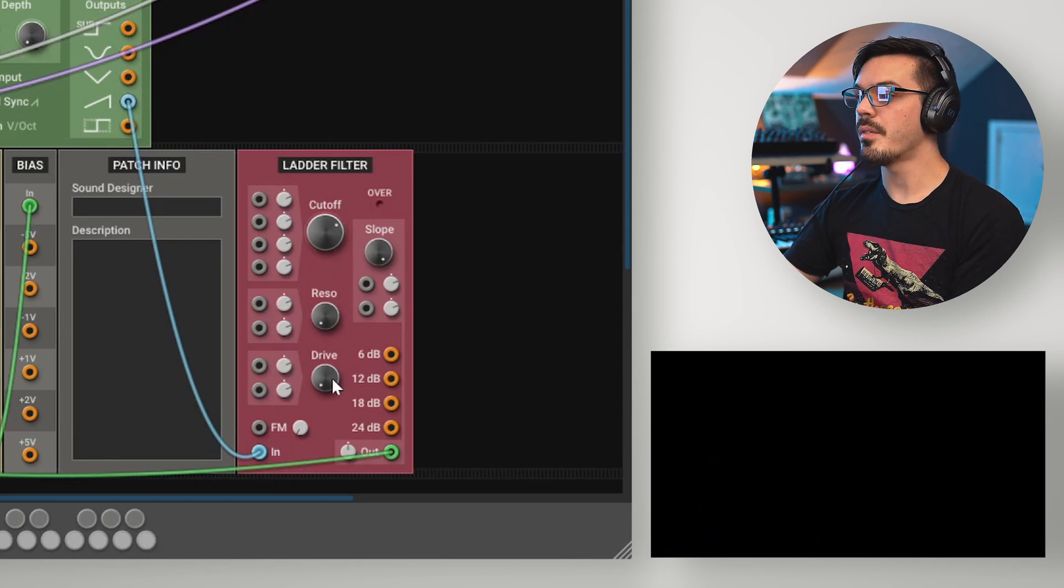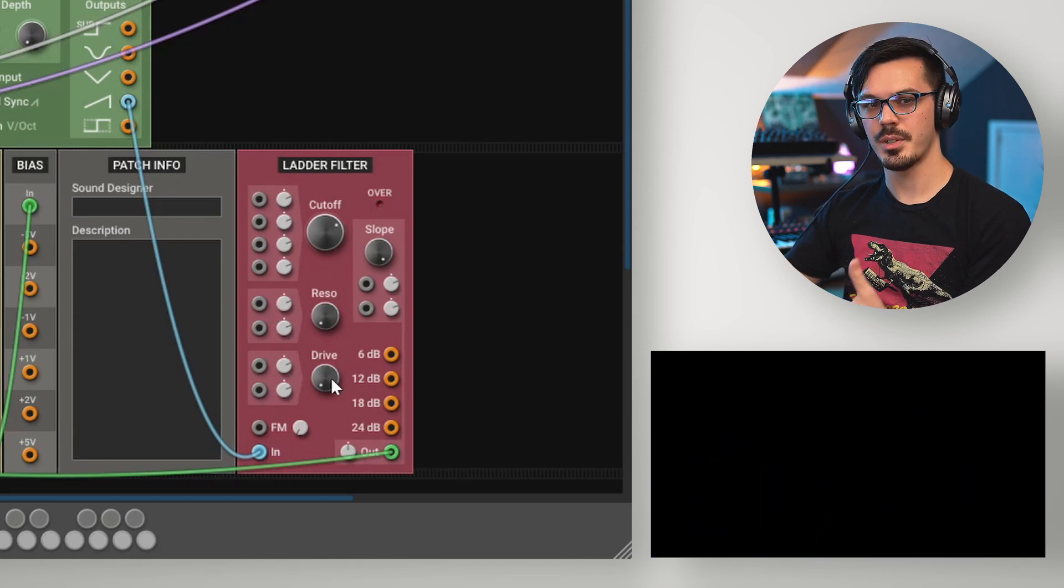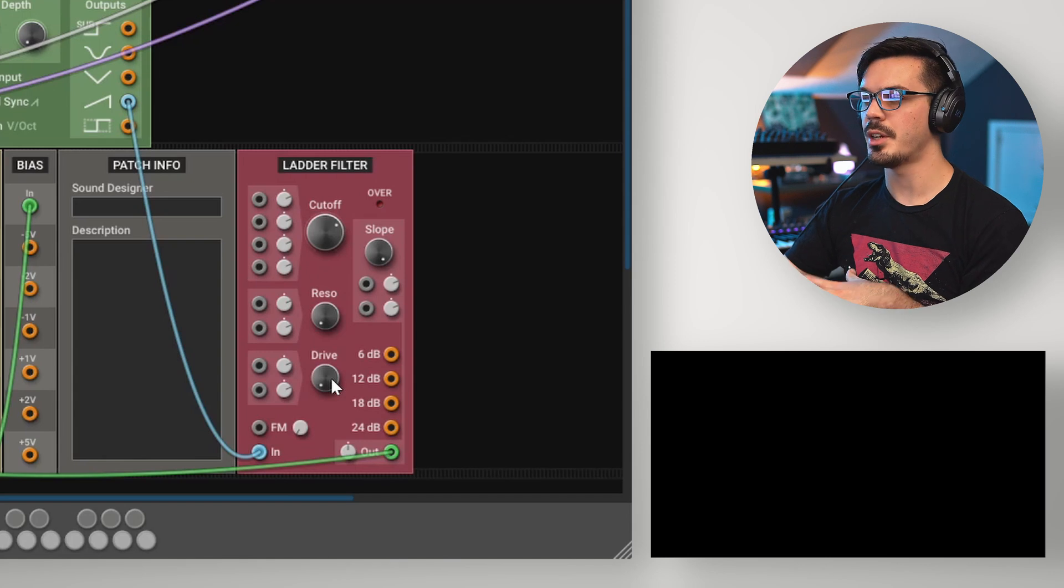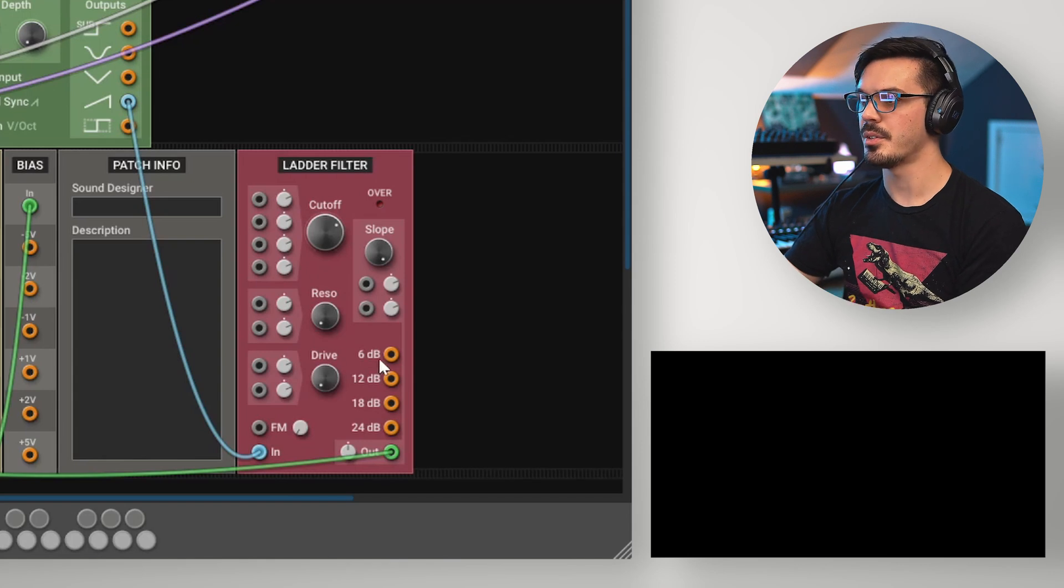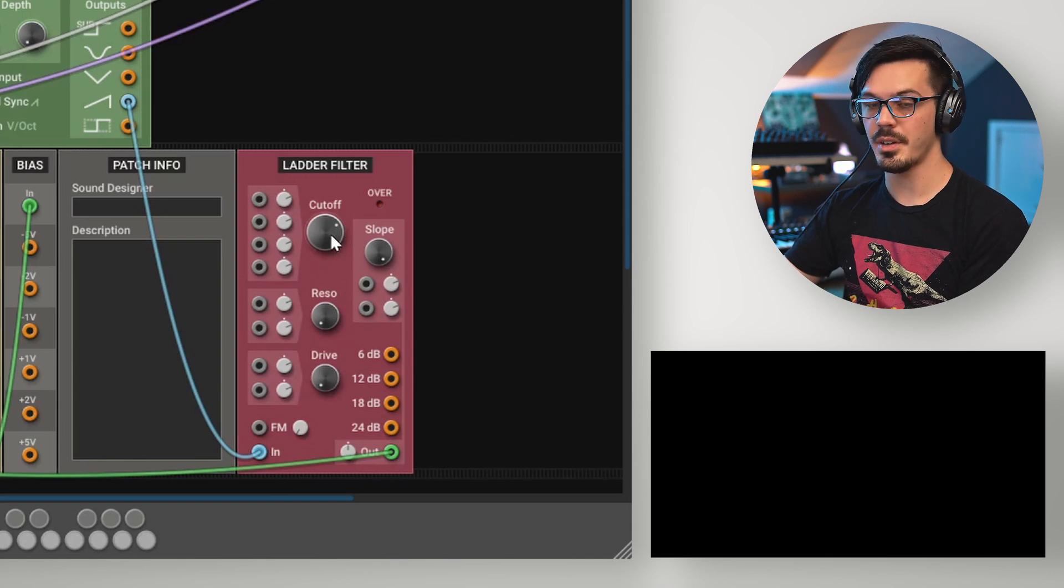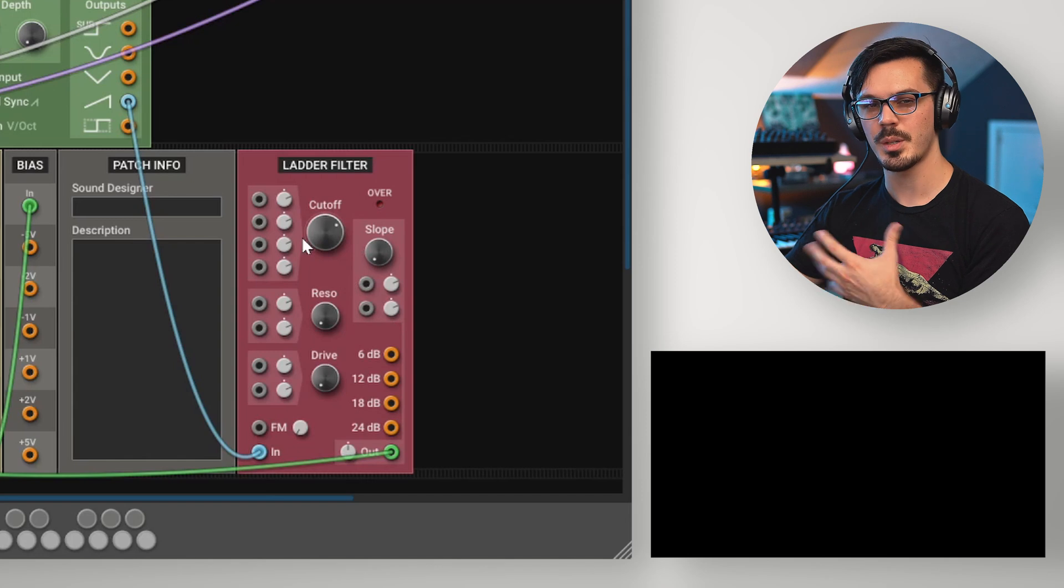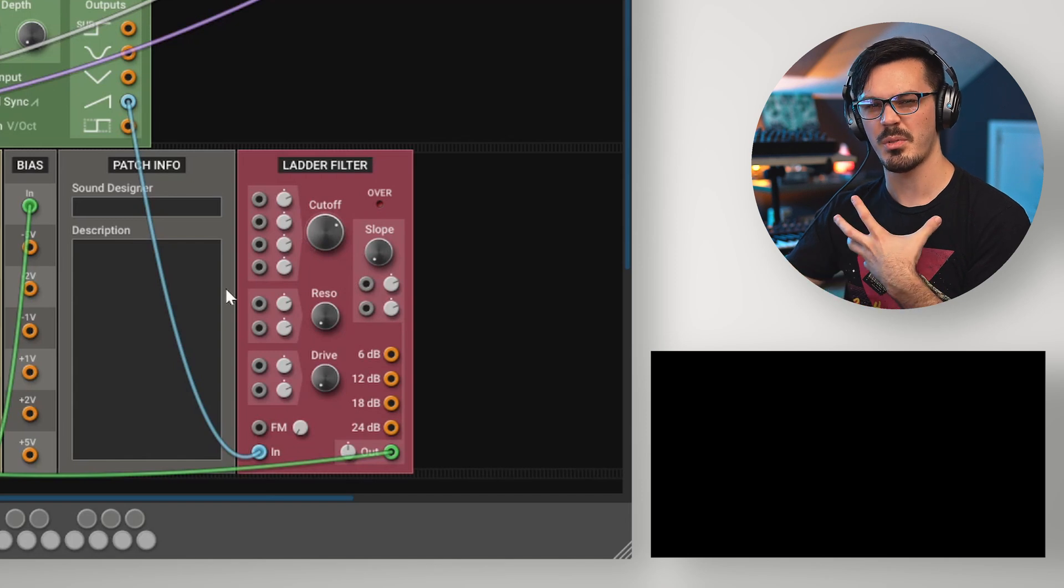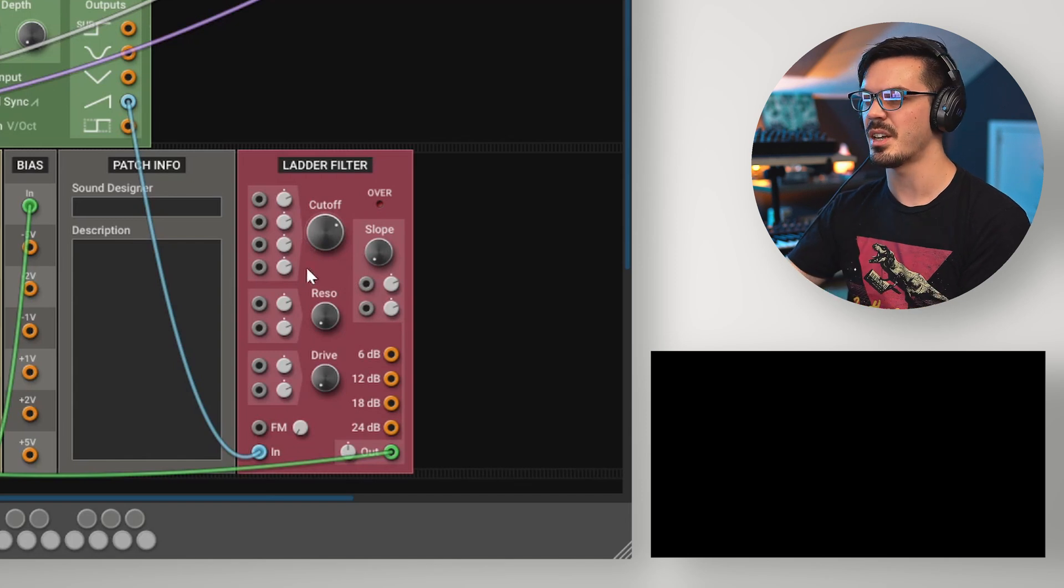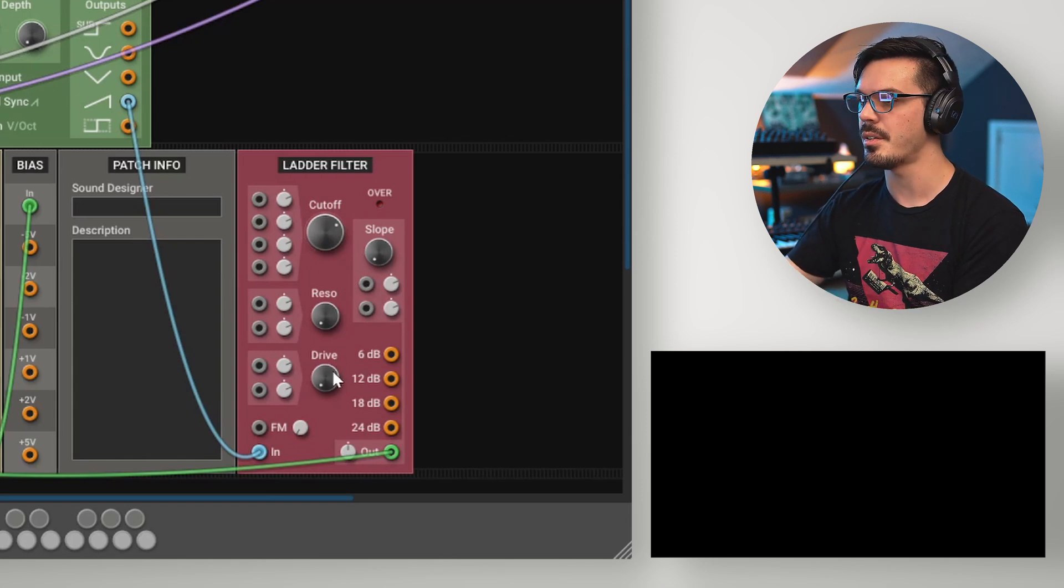Finally, with the ladder filter, we have the drive control, which allows us to add an aggressive saturated drive to the filter. This can be really fun to mess with and is really nice with lower filter slopes because it provides a very throaty distinct kind of grungy sound.